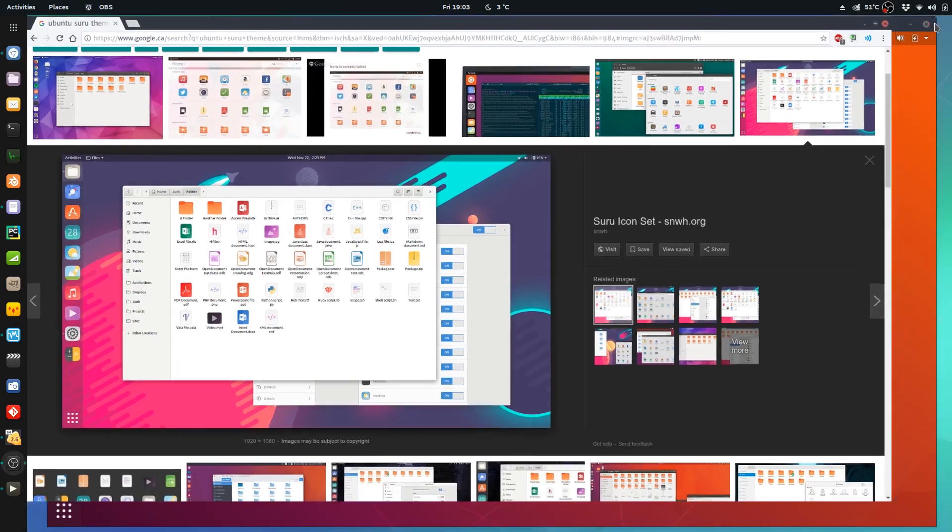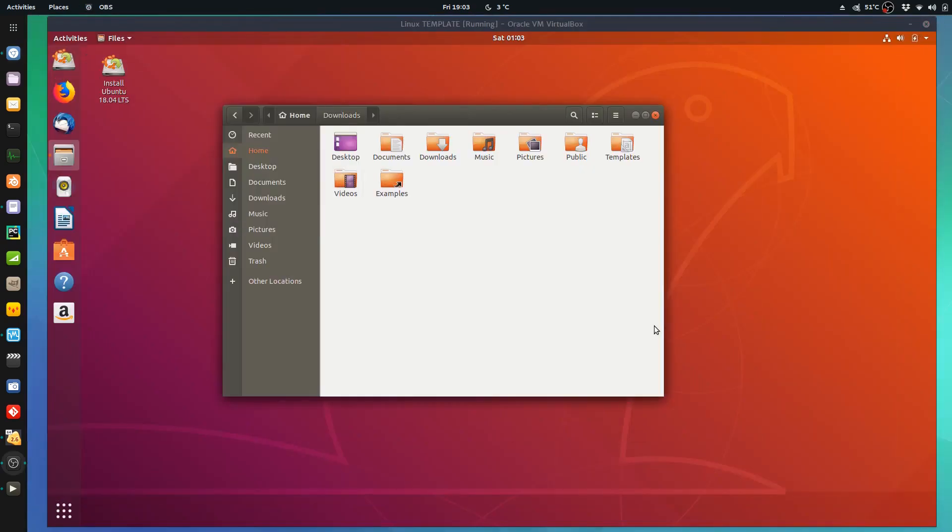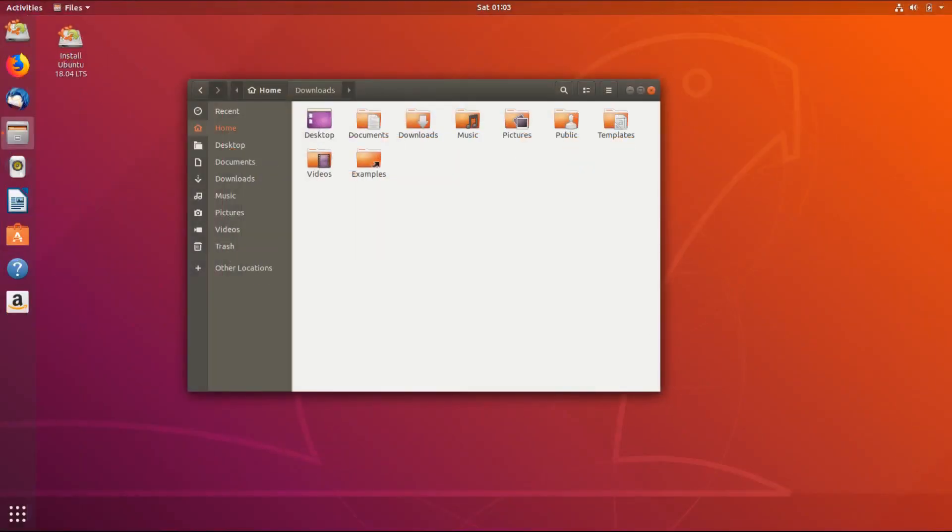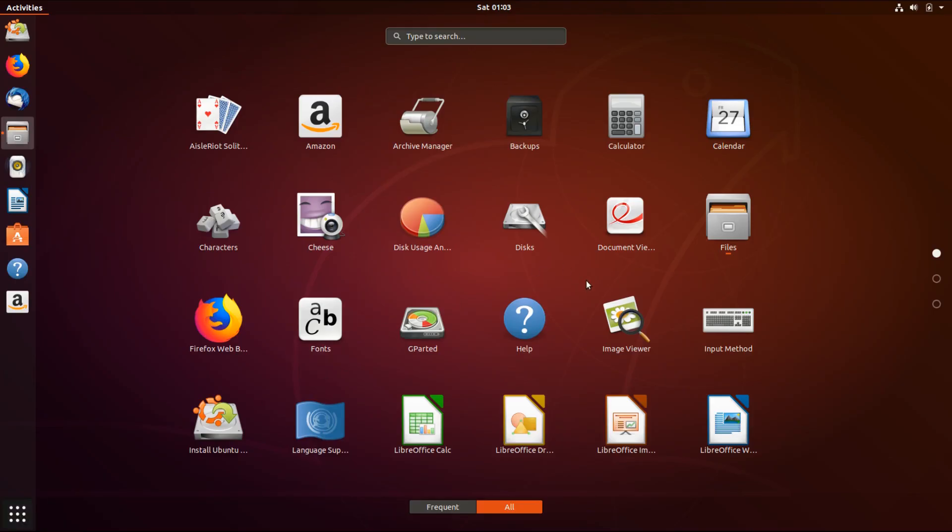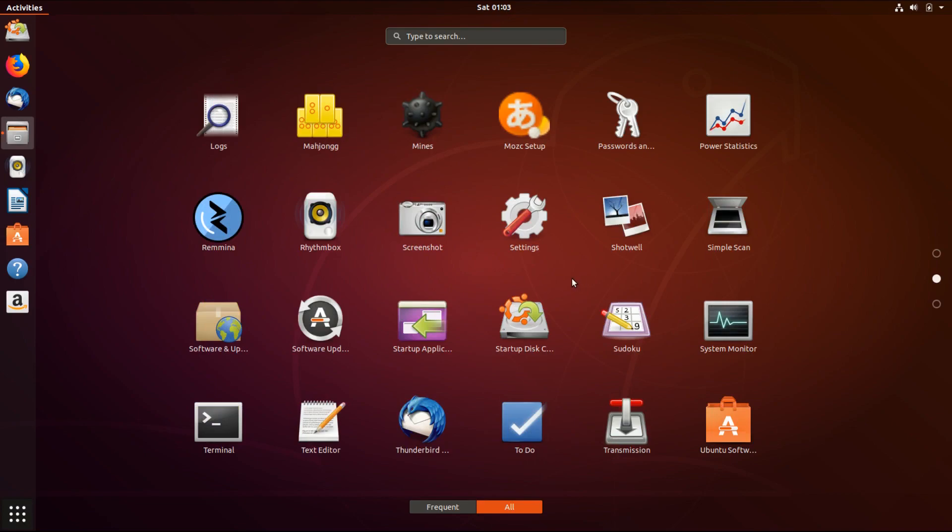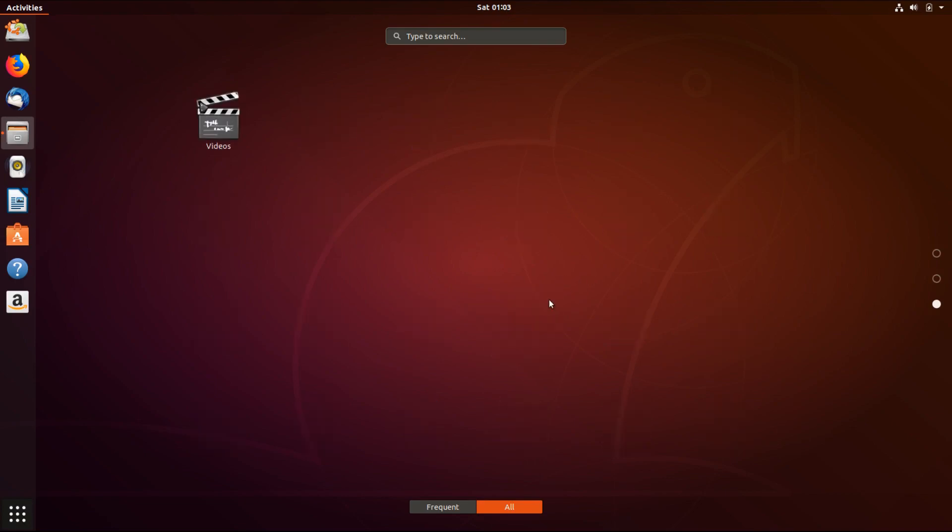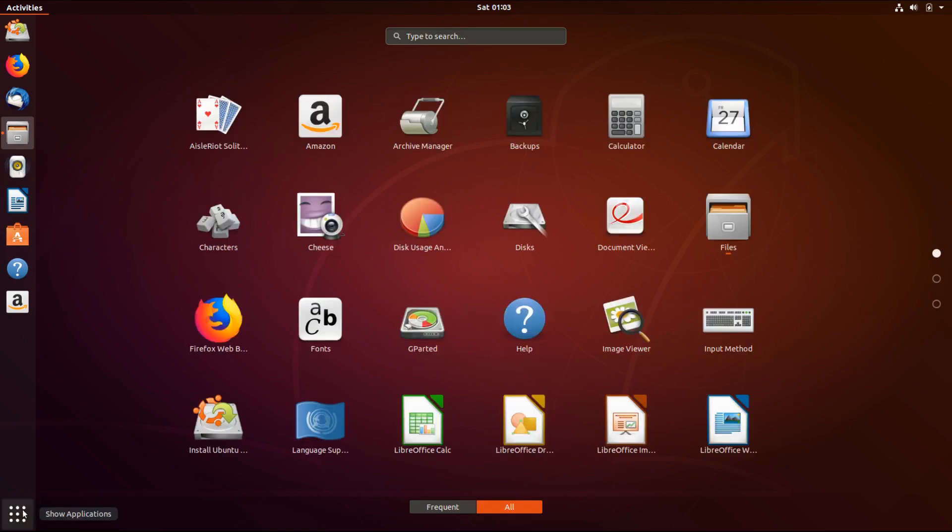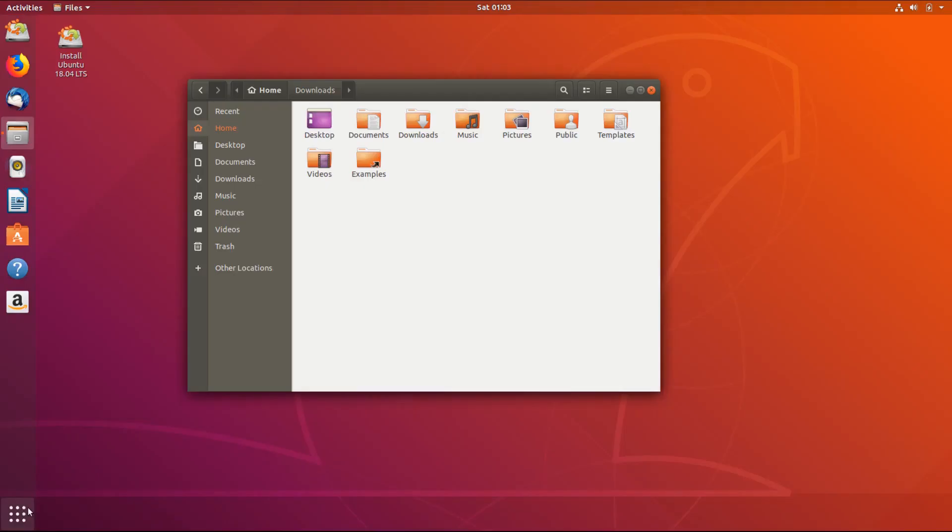So anyways, they dropped that and they are sticking with what they originally had. It would have been nice to see some new colors, some new icons, but it is what it is. I suppose you can always go and install it yourself if you wanted to.